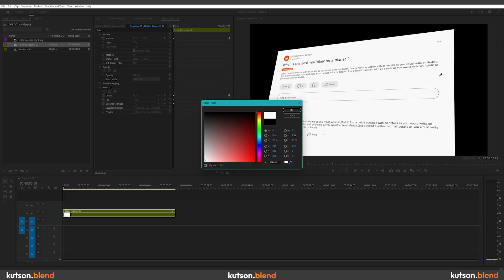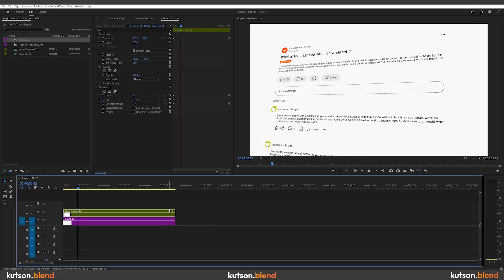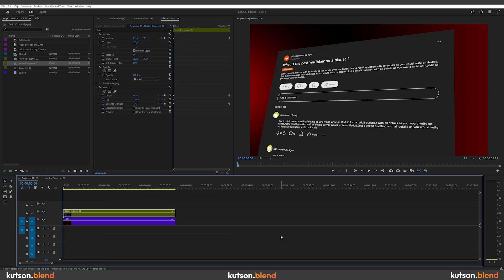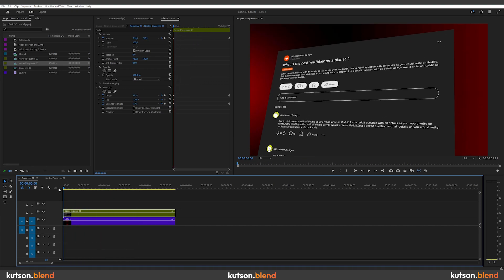For the background, you can choose the same color as the footage or something different. Either way, it will look interesting. Let's see what we have so far.